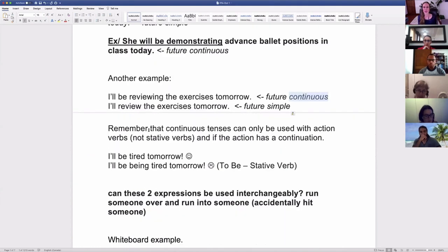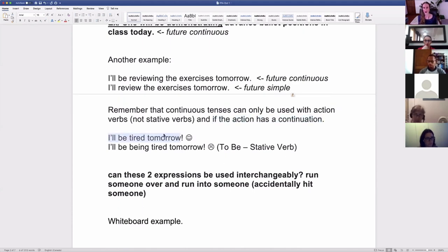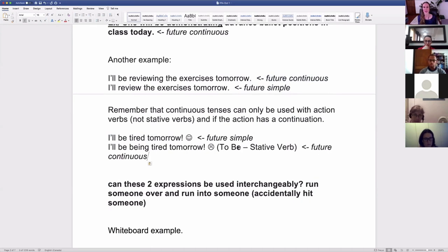Just an important note: continuous tenses — any tense with -ing — can only be used with action verbs, not state verbs. And the action must have a continuation. Many actions don't happen over a period of time; they happen in an instant. For example, 'I'll be tired tomorrow' is the future simple, but 'I'll be being tired tomorrow' doesn't work in the future continuous because 'be' is a state verb and can't exist in -ing form. Even if there's a duration, if you're using a state verb, your only choice is the future simple.